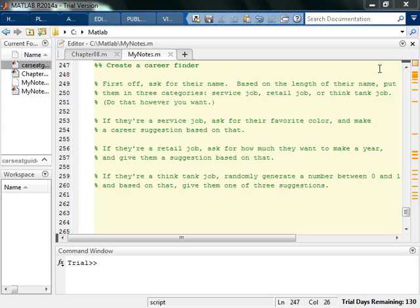So what we want to do is create a career finder where you're going to ask people for their name and based on length and blah blah blah. So all the directions are here. So pause the video. Give this a shot. See how far along you can get. It won't be that bad. It'll be amazing. You'll love it. So give this a shot. See how far you can get. Pause the video. Come back and we'll work it together.